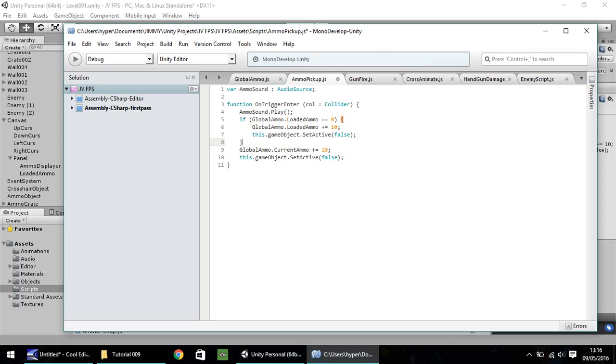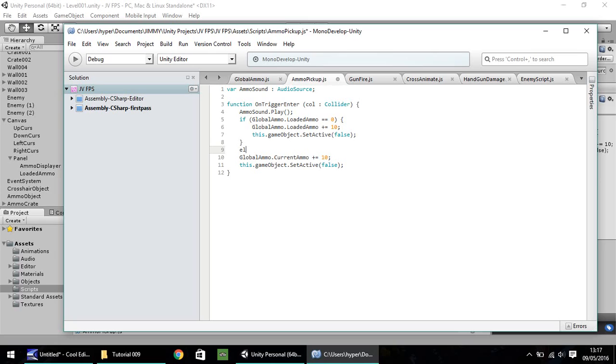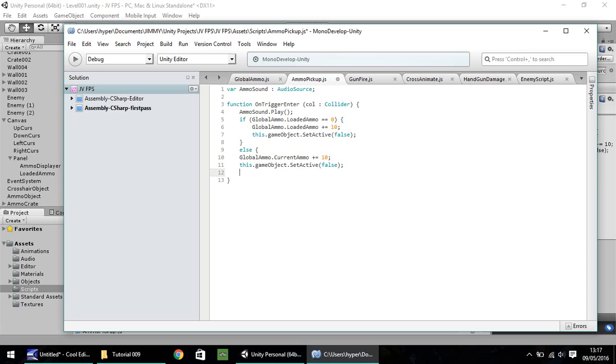So the next thing we need to do is we need to do an else statement. So if it isn't equal to zero, we need to perform this action. So else open curly bracket. And then to be honest, I think we can use this line that we have right here anyway. So after you've got this dot game object dot set active, false, next line down, close curly bracket and save your script.